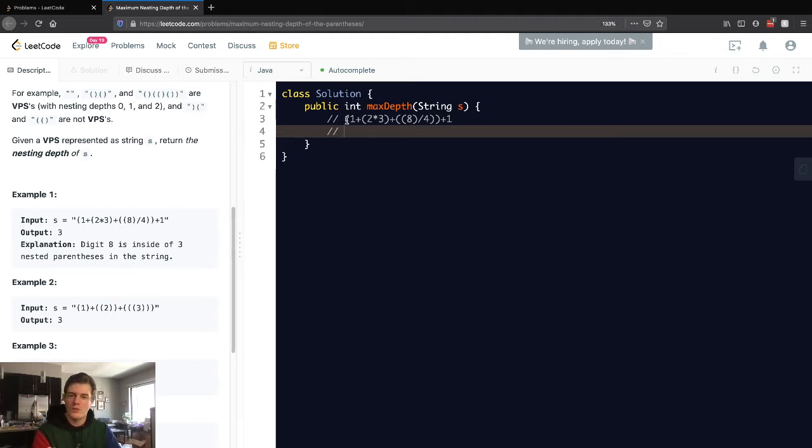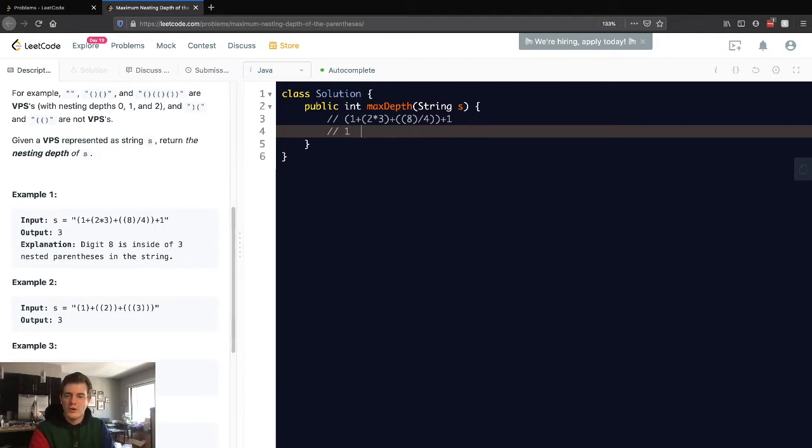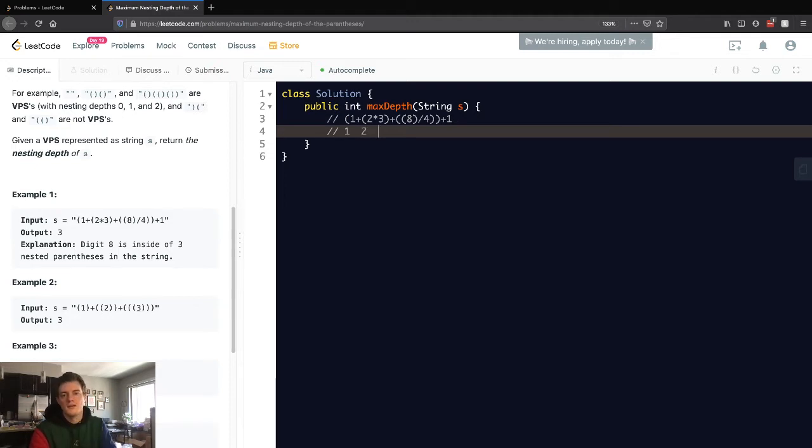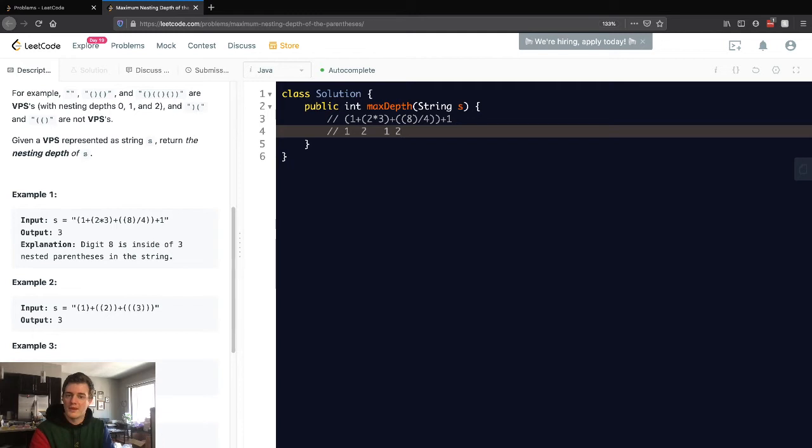now two because we're two parentheses deep. Then here it closed, so the depth actually decreased and it's now at one. Here it opened up, it's now at two. Here it opened up again, it's now at three. Here it closed, it's now at two. Here it closed, it's at one. It closed again, it's back at zero.